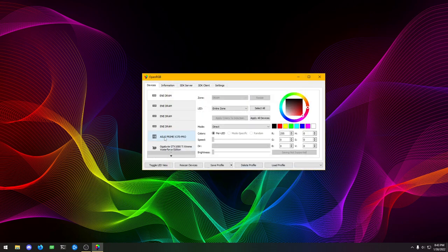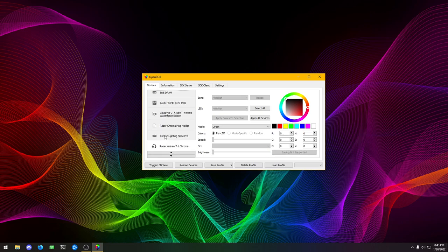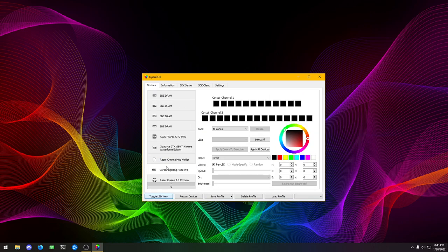Now it should automatically have set up the size on the Lighting Node Pro. We can just toggle the LED view here and see that we have 12 on channel one and 15 on channel two.